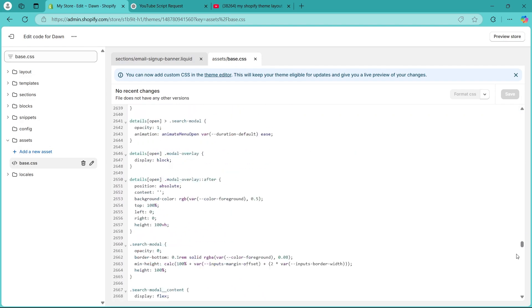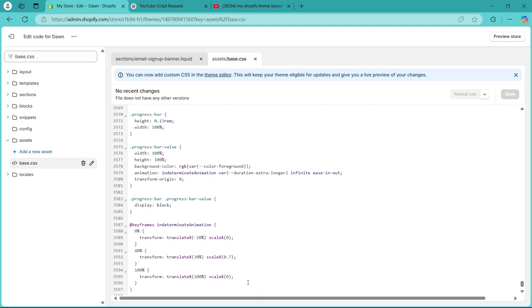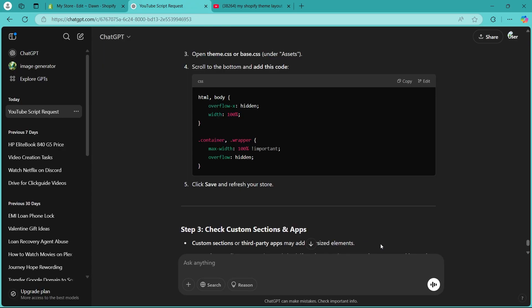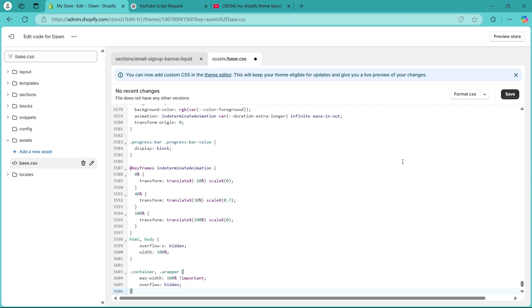On this page, scroll to the bottom and add this code. Click on Save, then refresh your page and that will instantly solve your problem. That's how you do it.